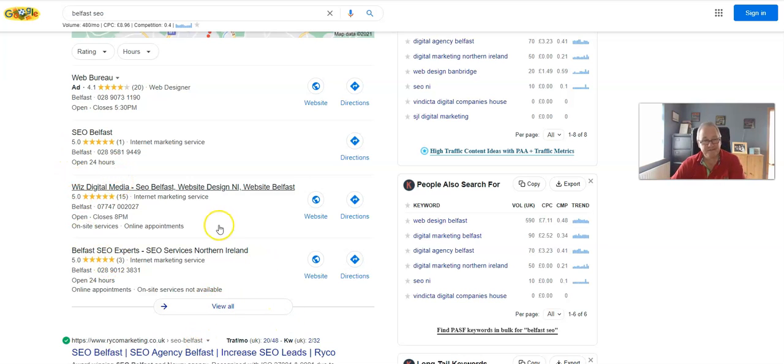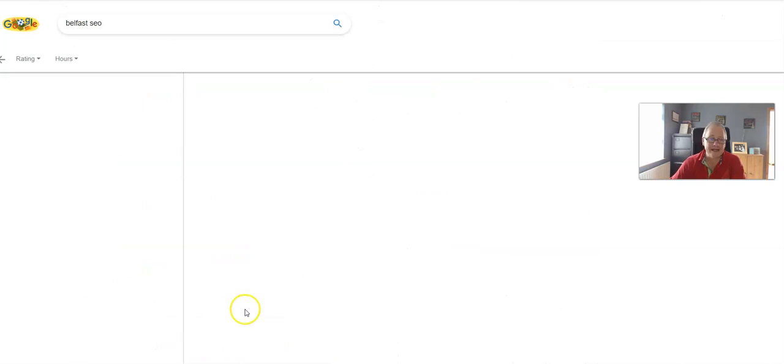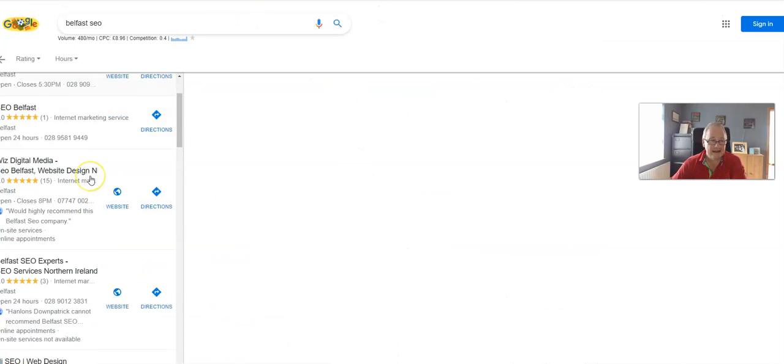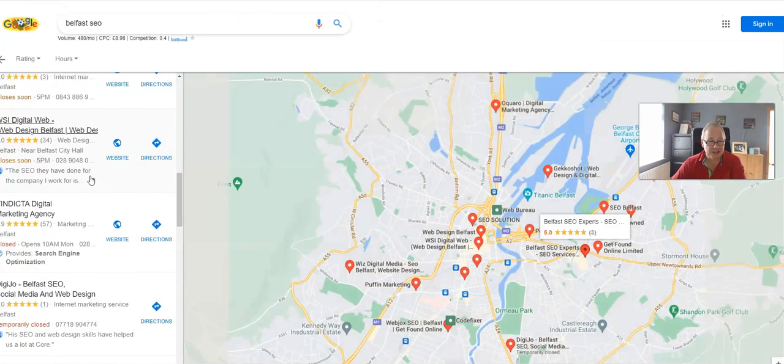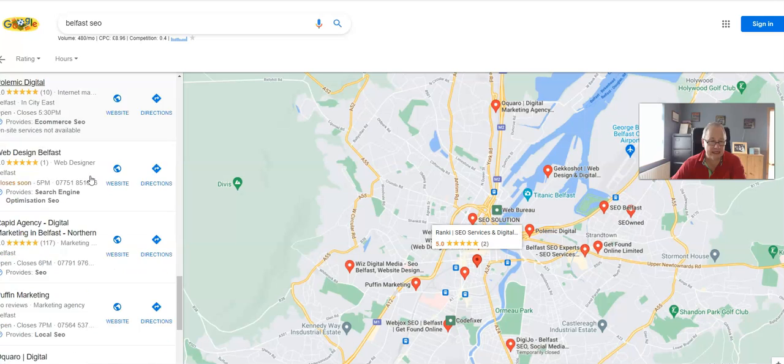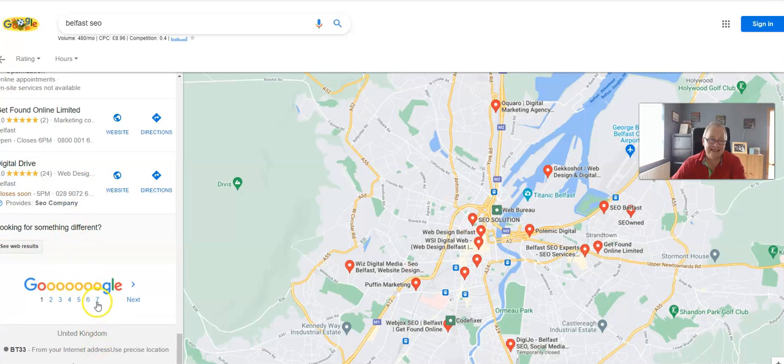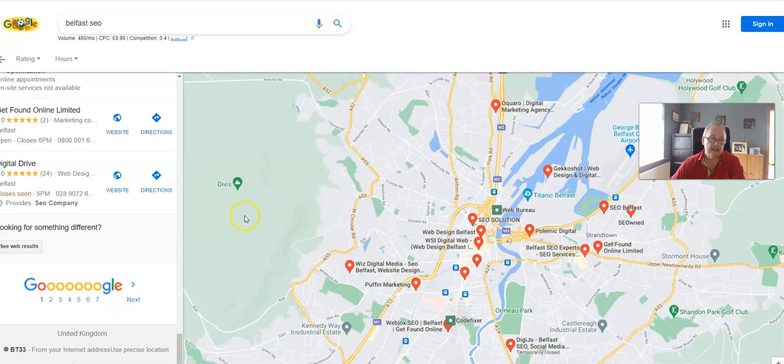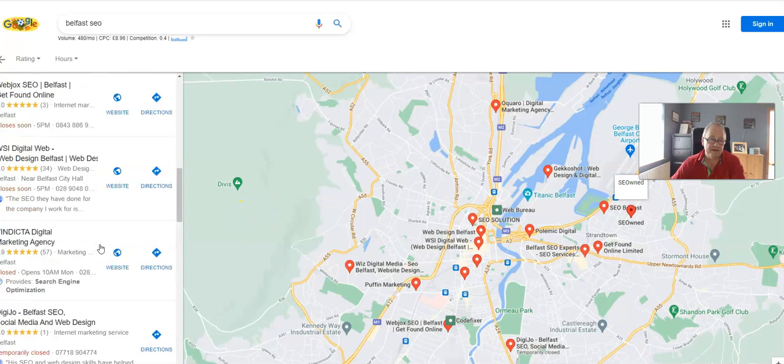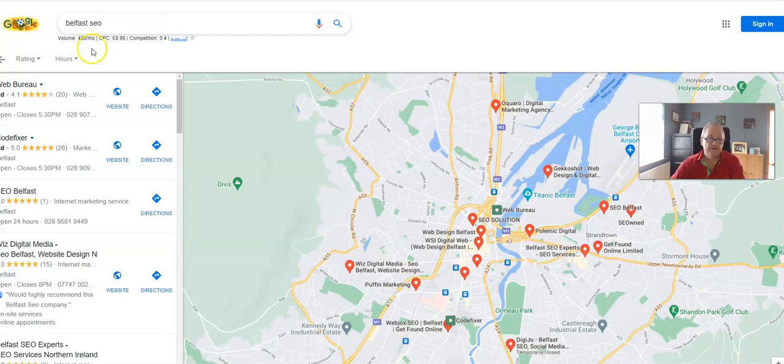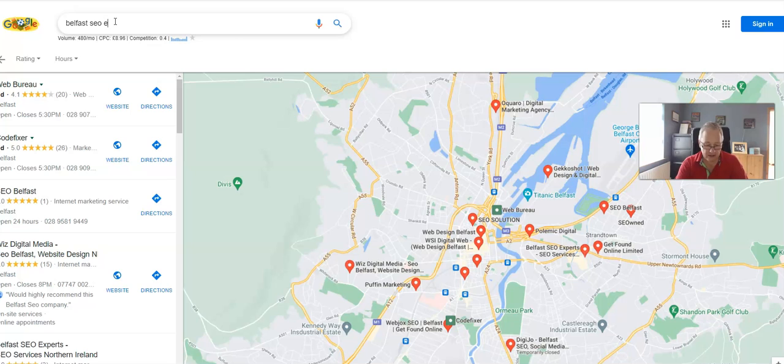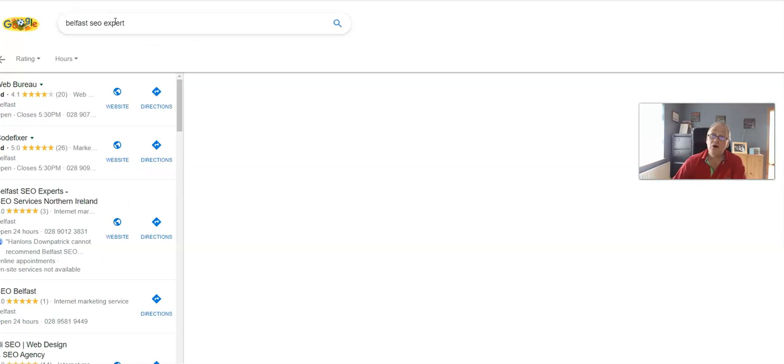Nobody clicks on View All by the way. If we just scroll down, let's see how many pages - there's seven pages, so 70 results of people that I'm competing with for the keyword Belfast SEO. And if you type in Belfast SEO Expert, I should be number one, but who knows.